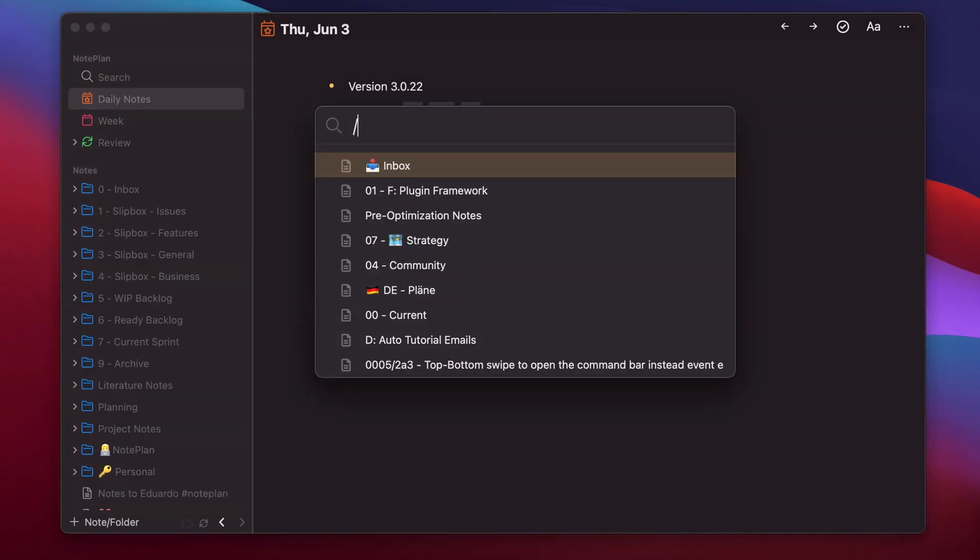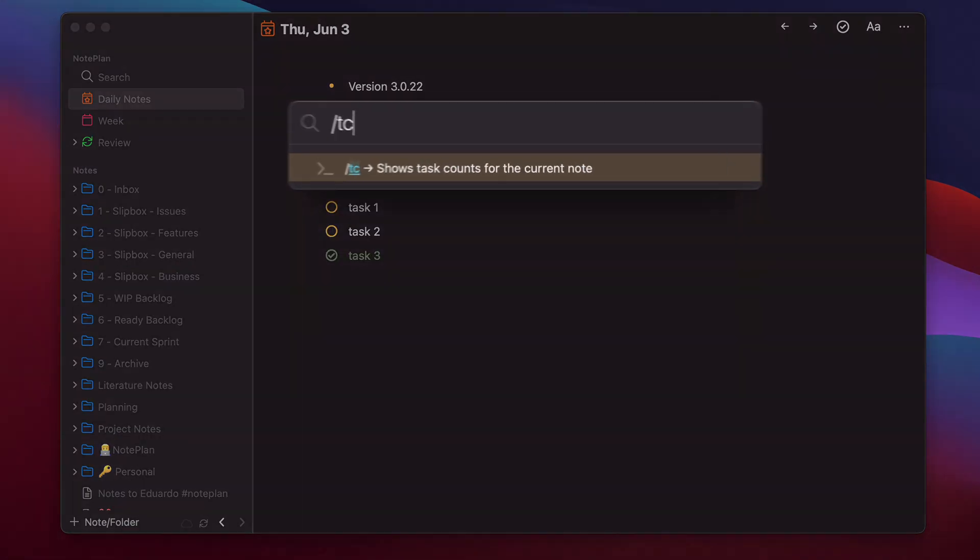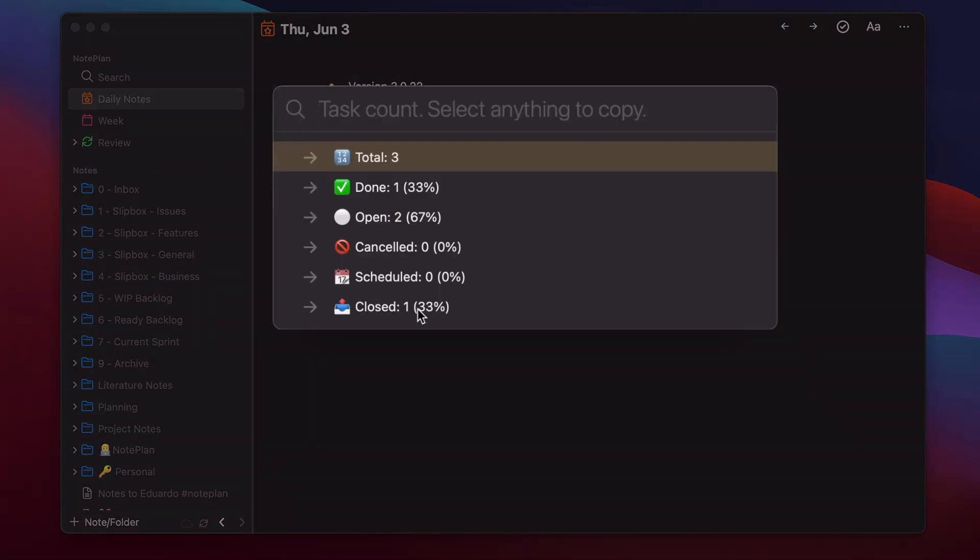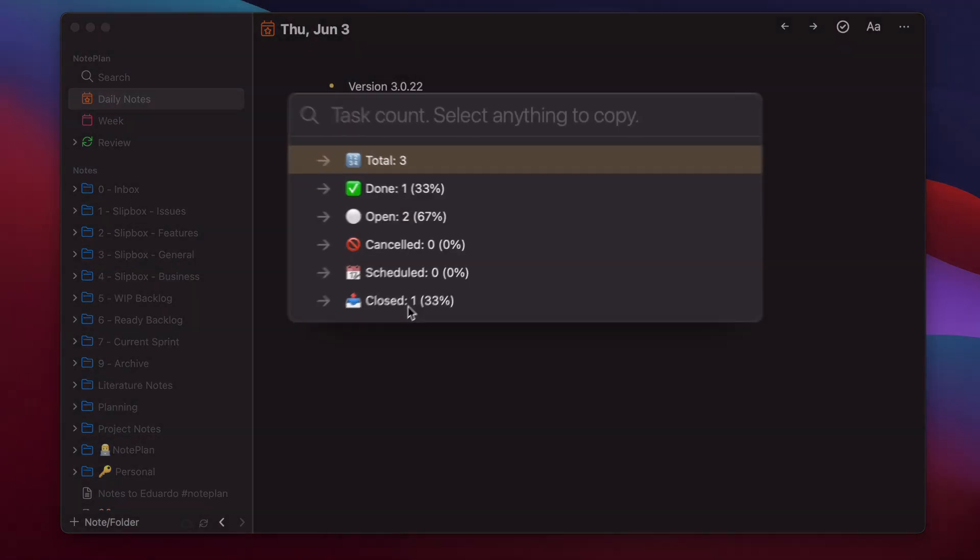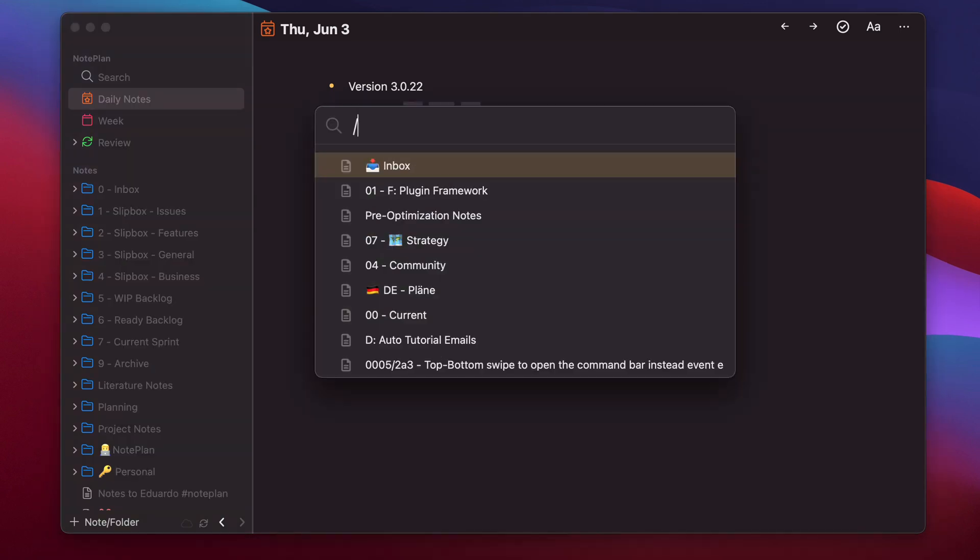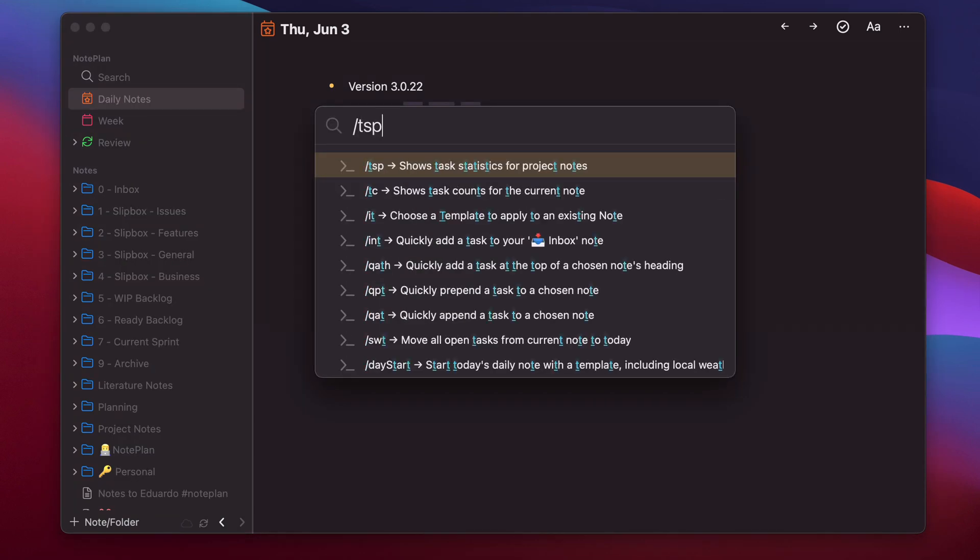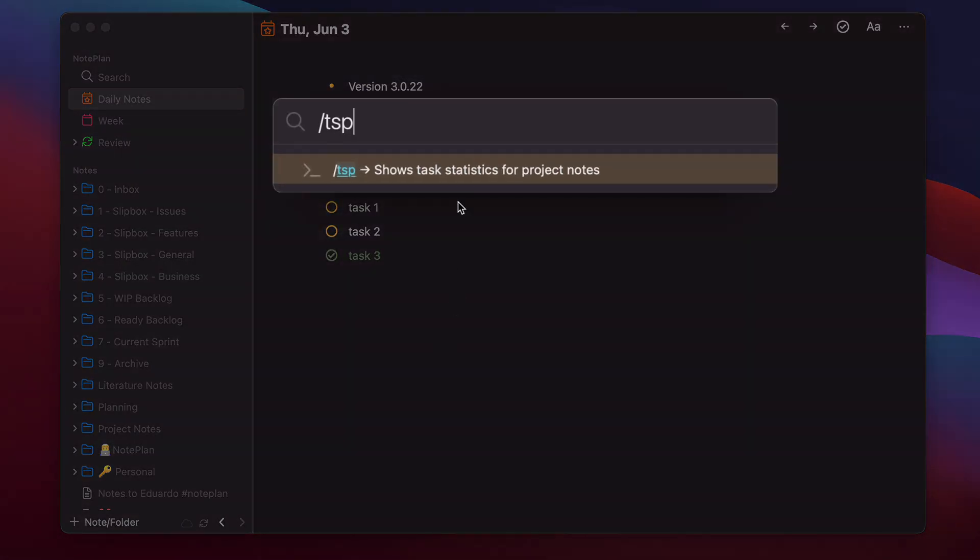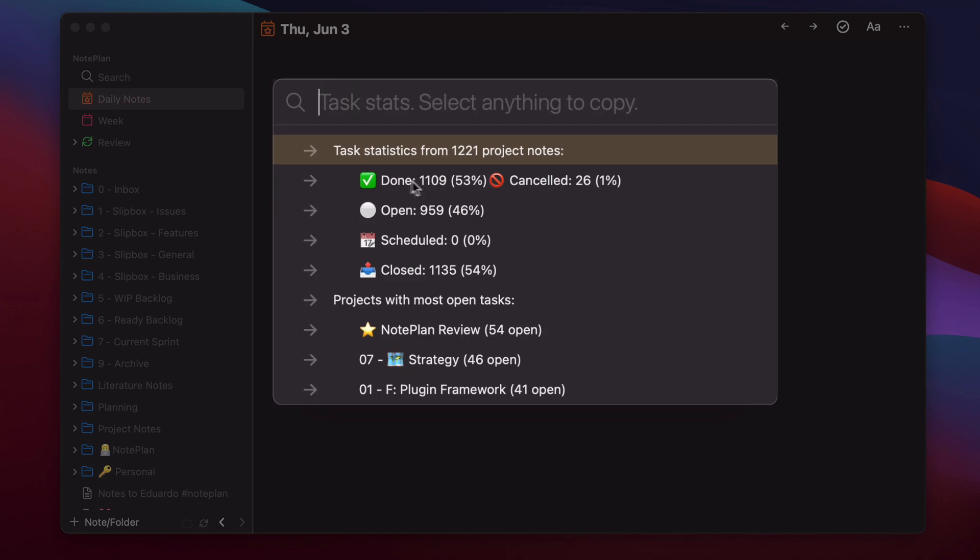So if I close this one, type again TC, you see one is closed now. Let's have a look at another plugin. It's TSP, which shows tasks statistics for project nodes. This will scan all your project nodes and show you some numbers.